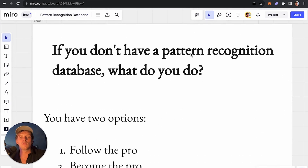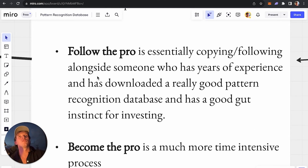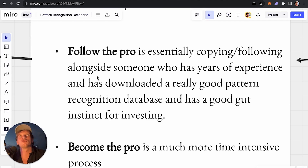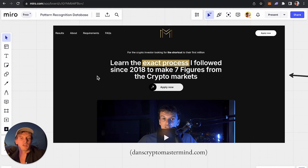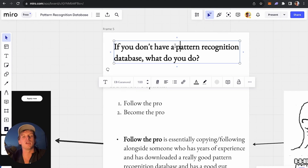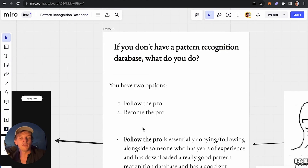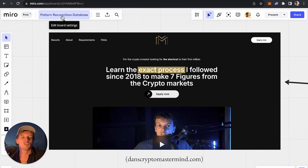How do you get the intuition? If you don't have a pattern recognition database, you have two options: you either follow the pro, or you become the pro. Following the pro means finding someone who's already downloaded a really good pattern recognition database with gut instinct for investing and doing what they say. This doesn't mean finding your favorite Twitter guru and copying their tweets — you need to work closely alongside the pro, getting their information as soon as they send it: not just when they buy, but also when they sell, when they cut a position, when they add. If you want to follow the pro — meaning me — I have a mastermind community that does exactly this. You don't have to go through the crazy process of downloading a pattern recognition database yourself; you can just use mine.